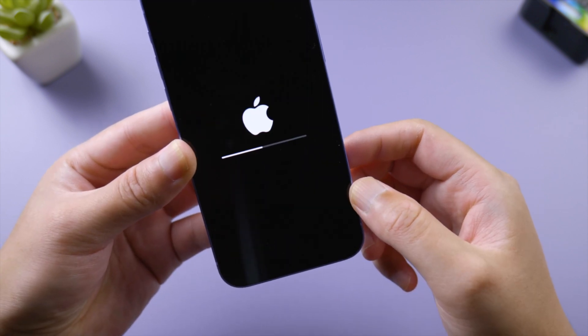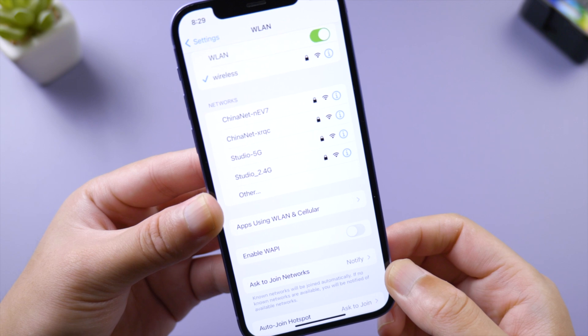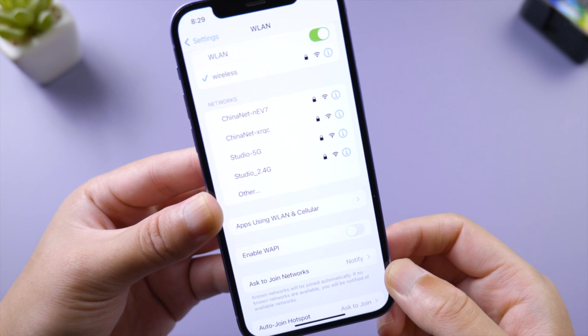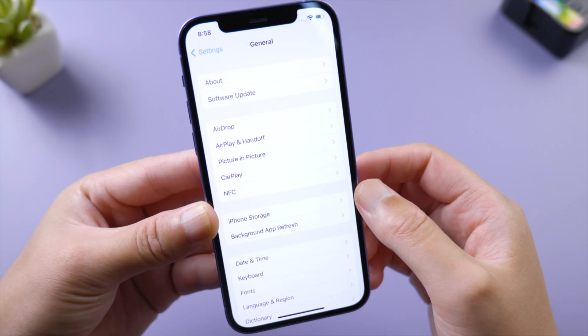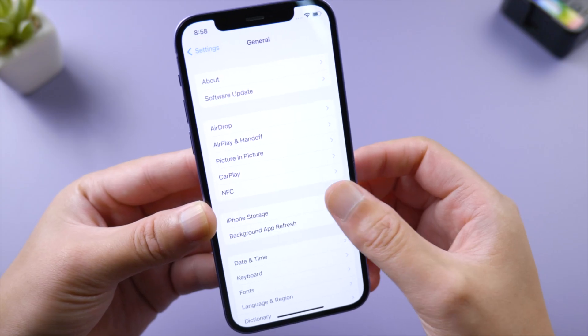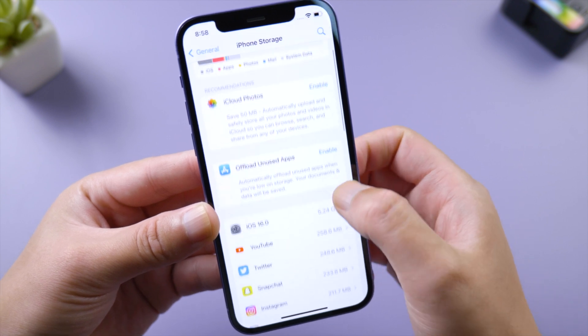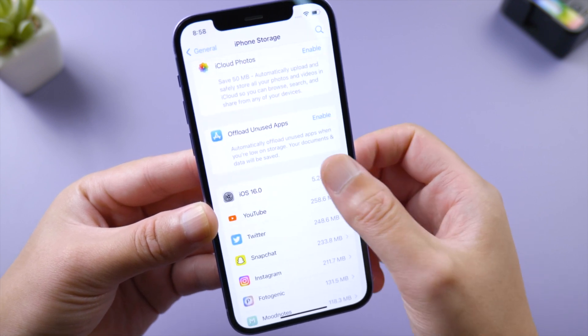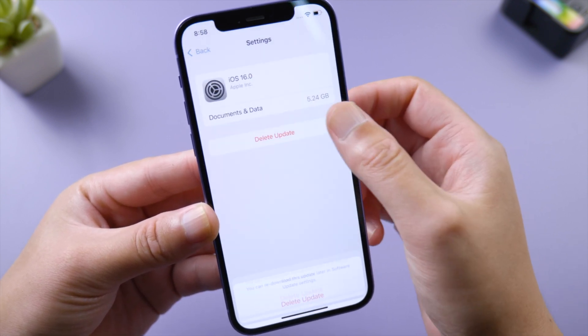If the issue persists, go to General > iPhone Storage, scroll down and tap the iOS firmware, then go ahead and delete it. Then download iOS 16 from scratch.